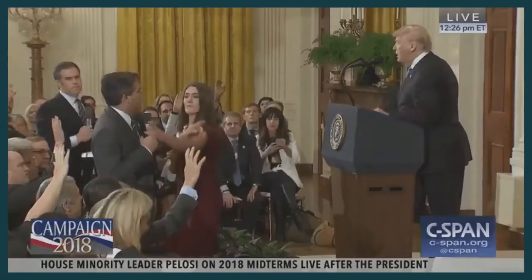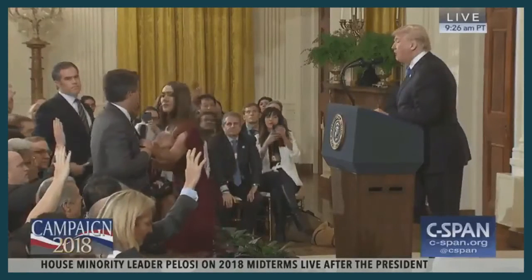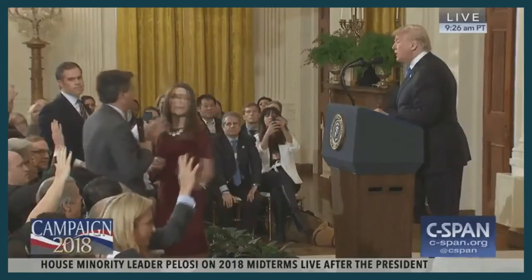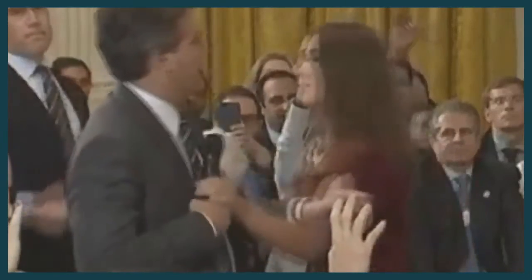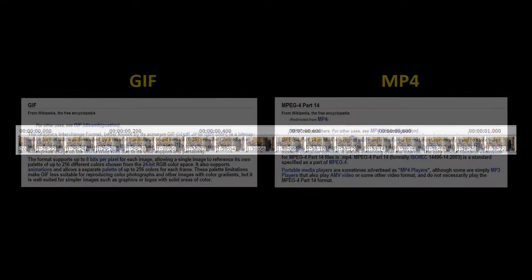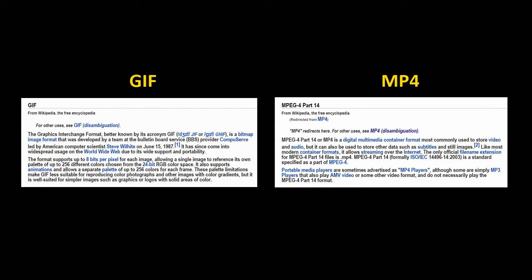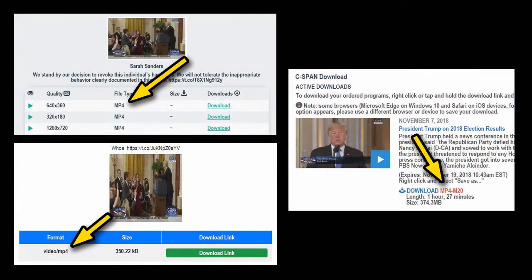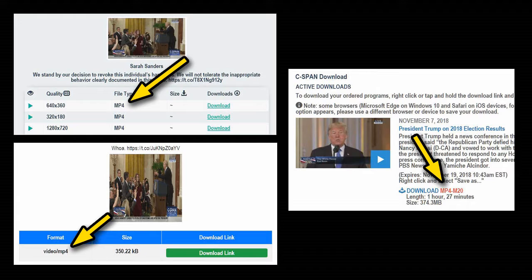The main cause of the motion artifacts in the Sanders clip are different video formats and their incompatible frame rates, and thus the need to process and rearrange the frames several times over. Frame rate is how often one still image is shown to create the impression of motion. The two main formats at play are GIF and MP4. We know this because MP4 is the standard for videos downloaded from Twitter, YouTube, and C-SPAN.